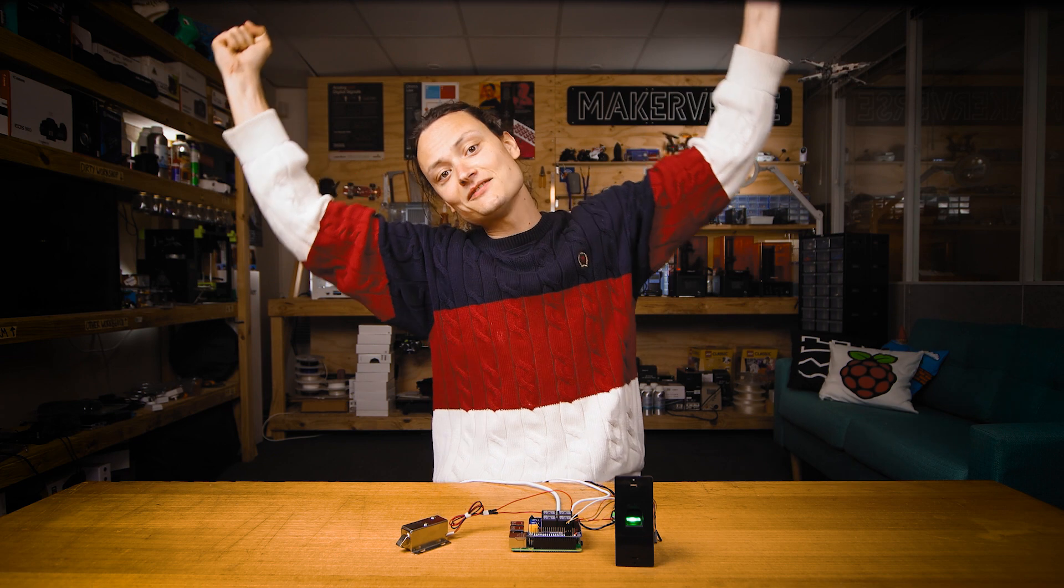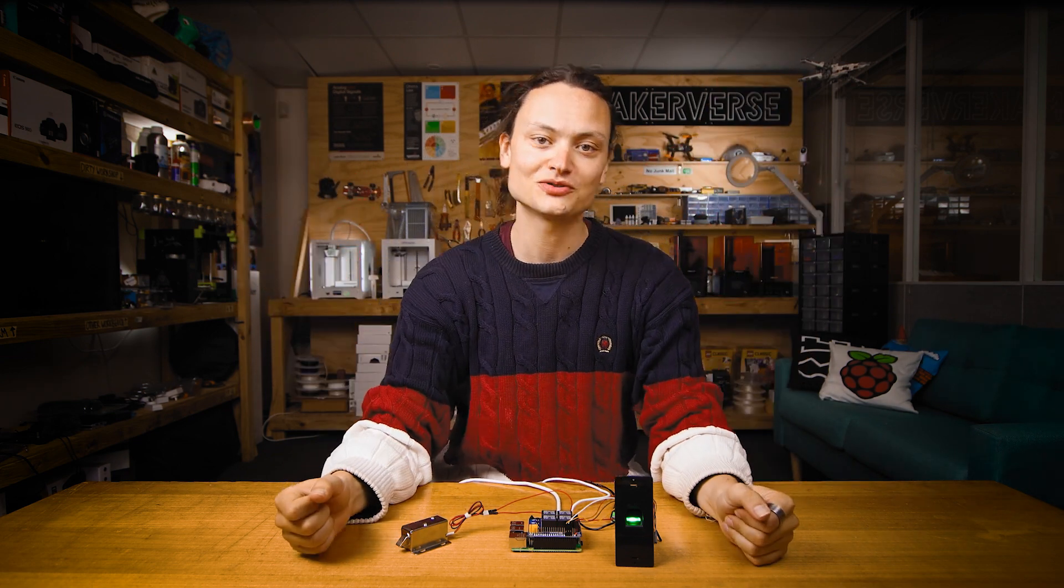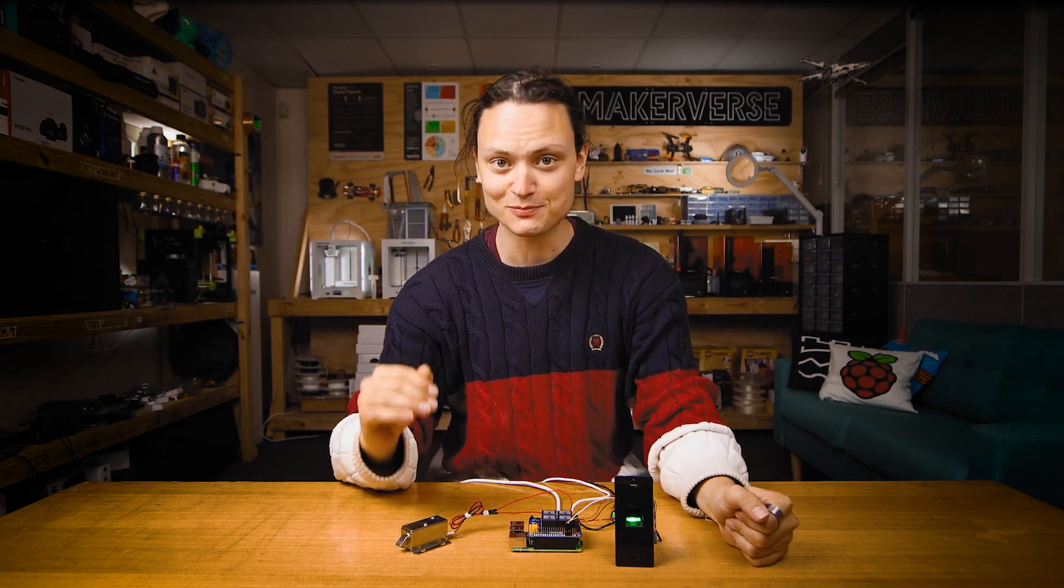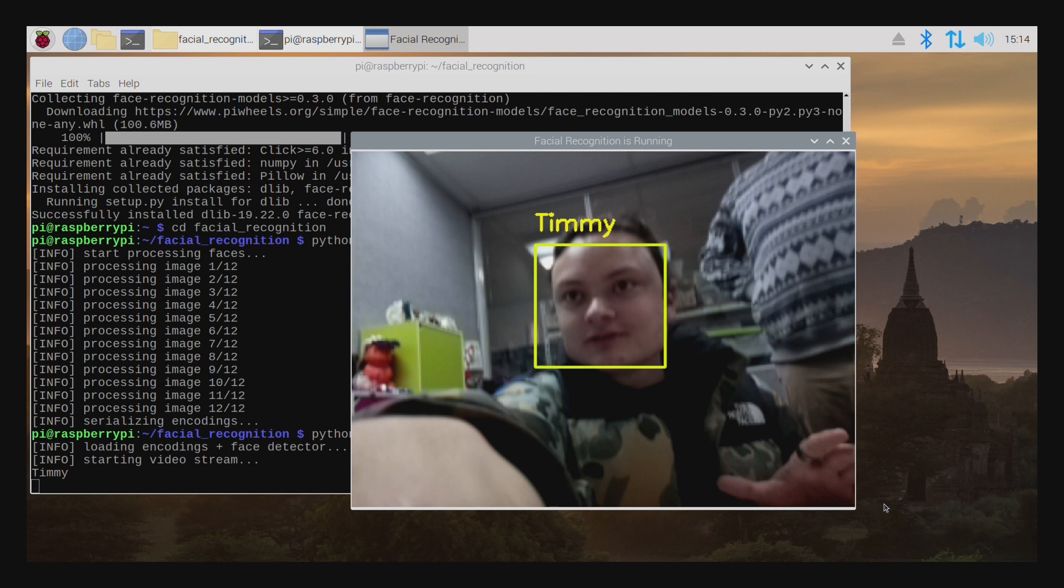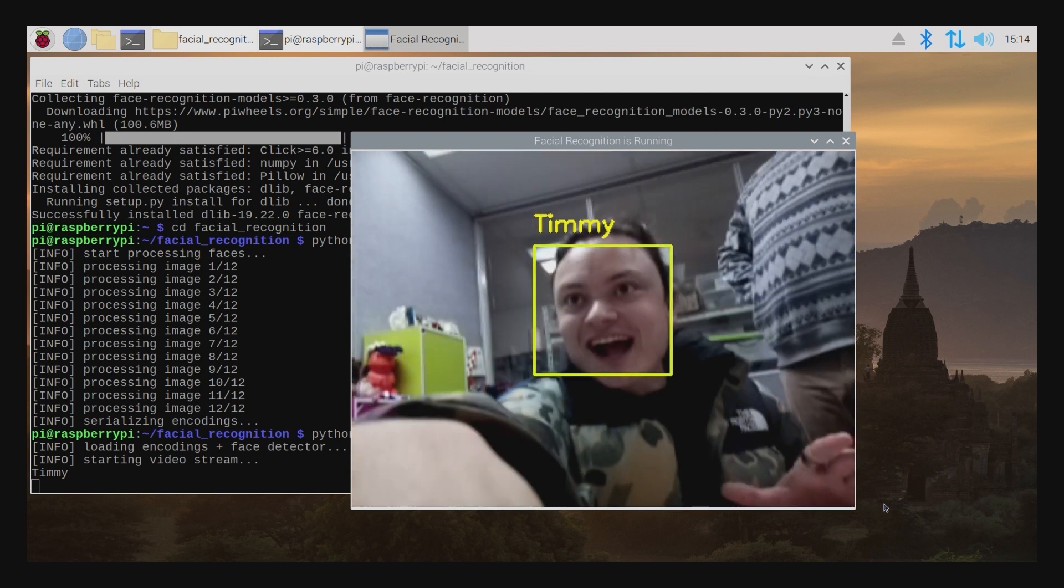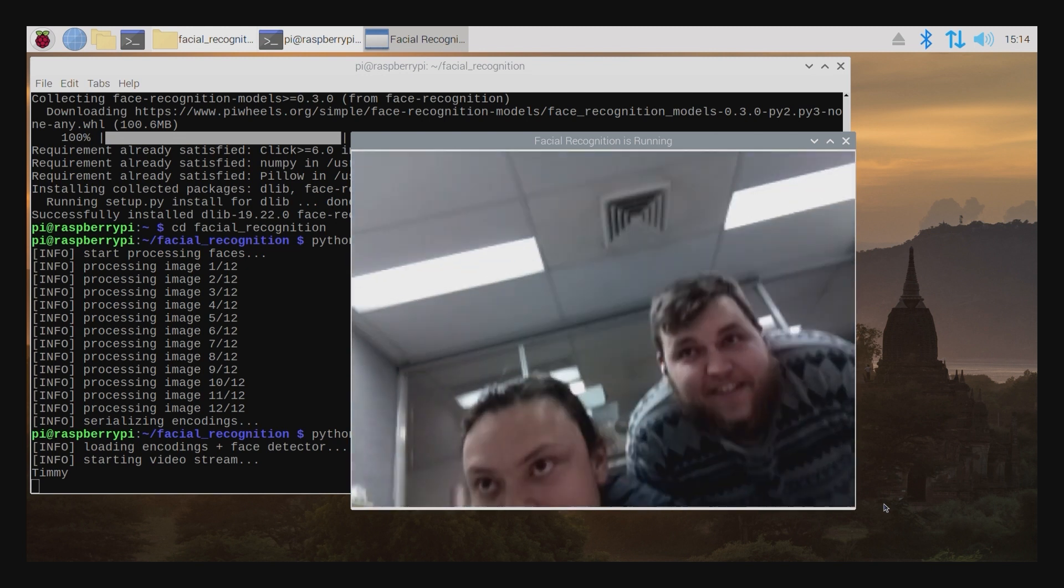And if you want to further your biometric controls with Raspberry Pi, we have a video on facial recognition, so go check that out. Link down below.